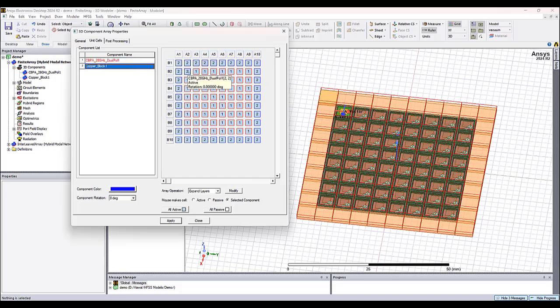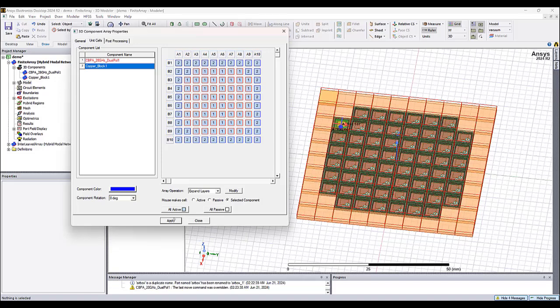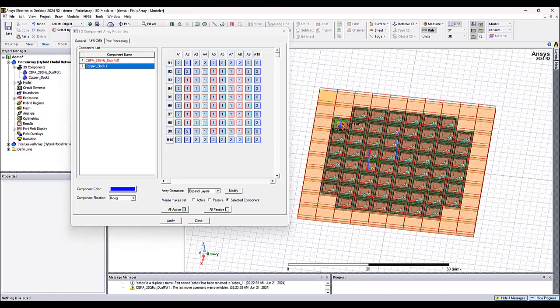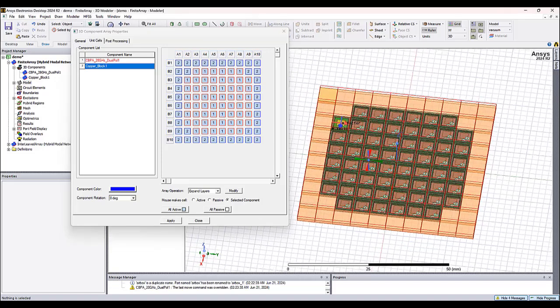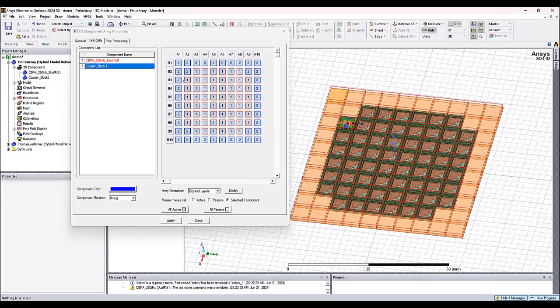For example, I add some more of these copper blocks here, and we can directly see how we are changing the design. And we can do other modifications and load other components and modify the array in the way that we like to have it.